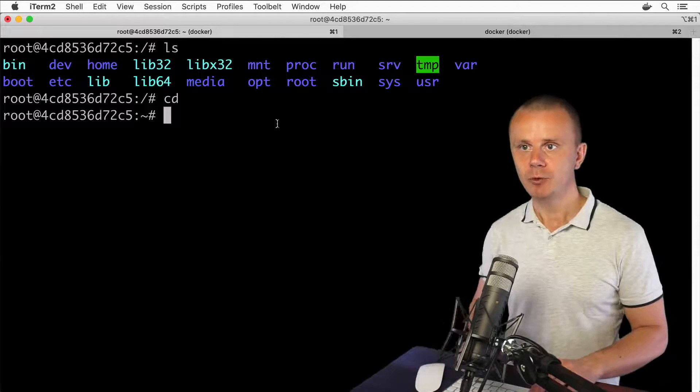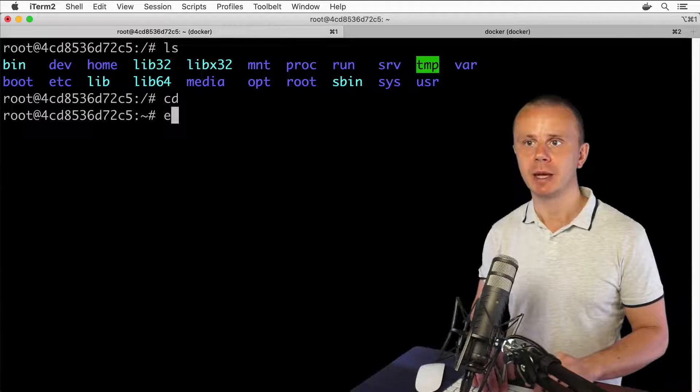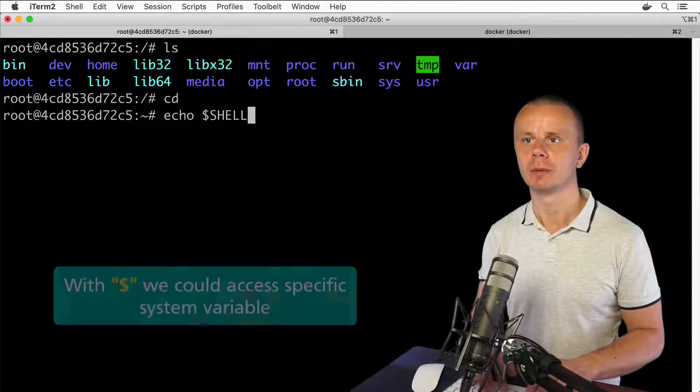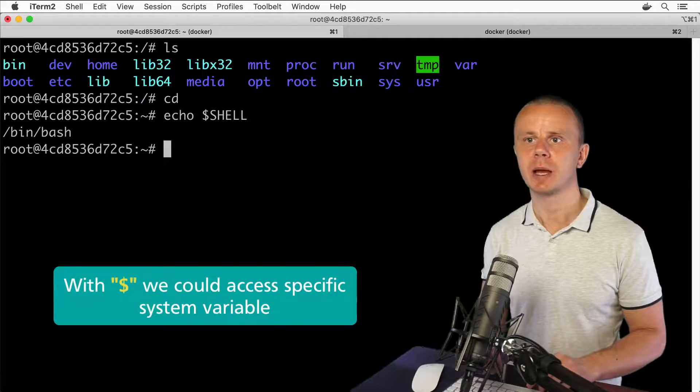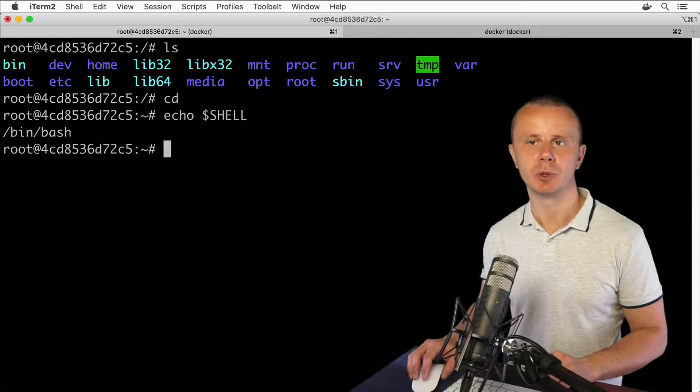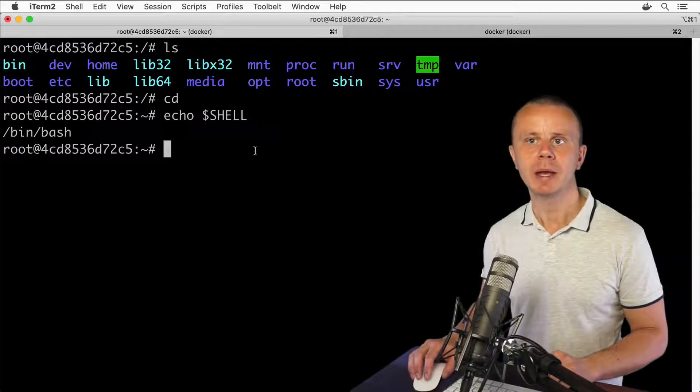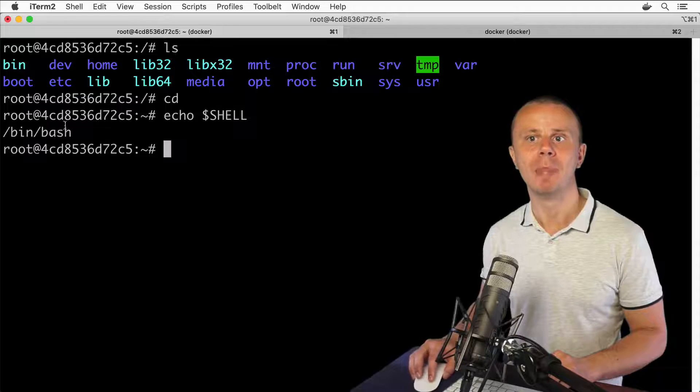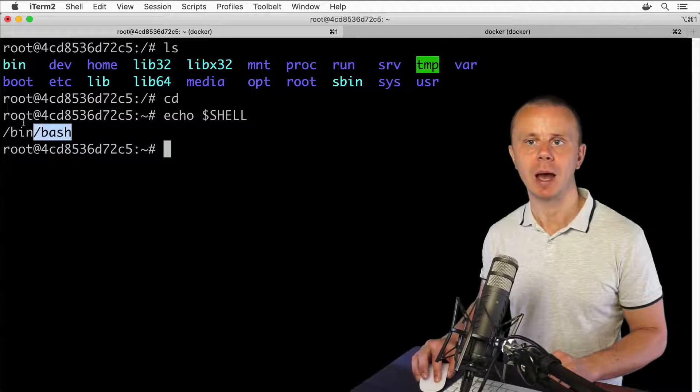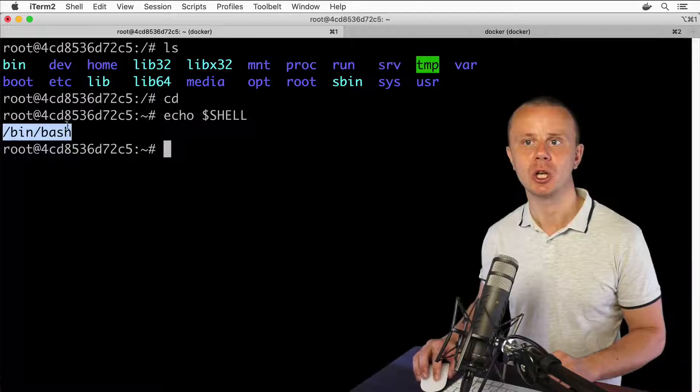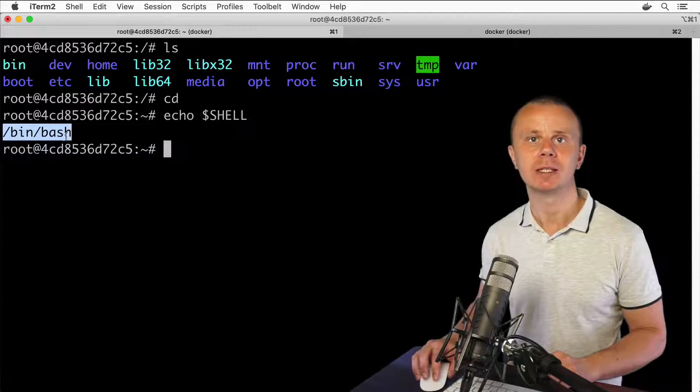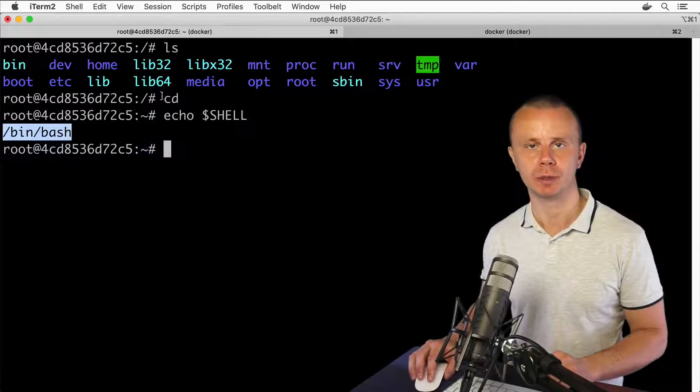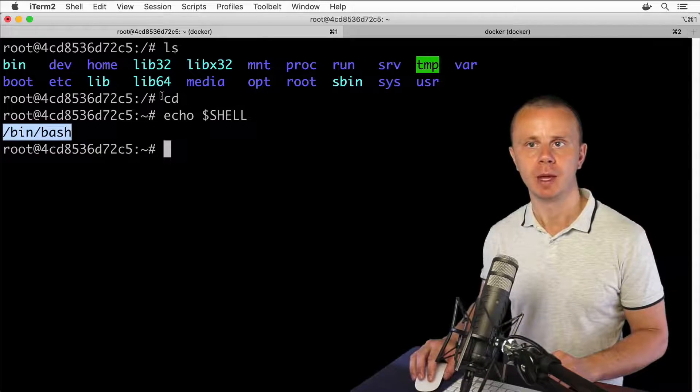If you enter the command echo $SHELL and press enter, you'll get the following response. In my case, I am running the bash shell. I am connected to a bash shell process inside of the Ubuntu Linux computer.